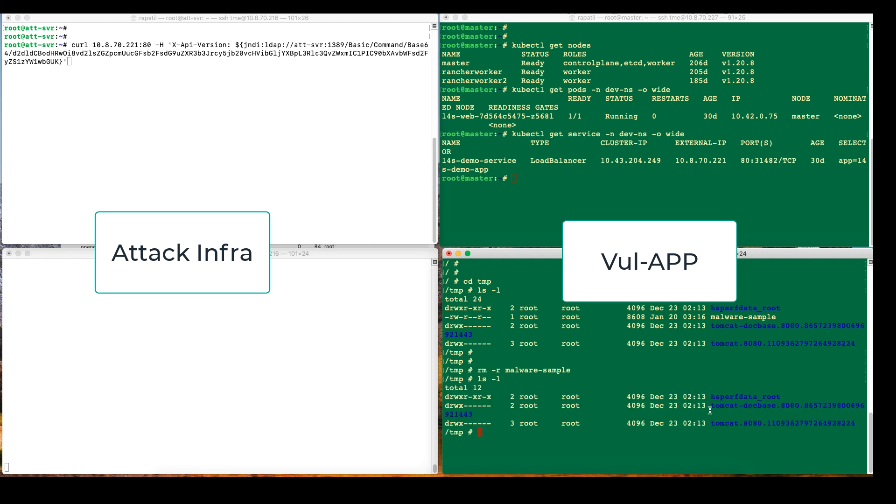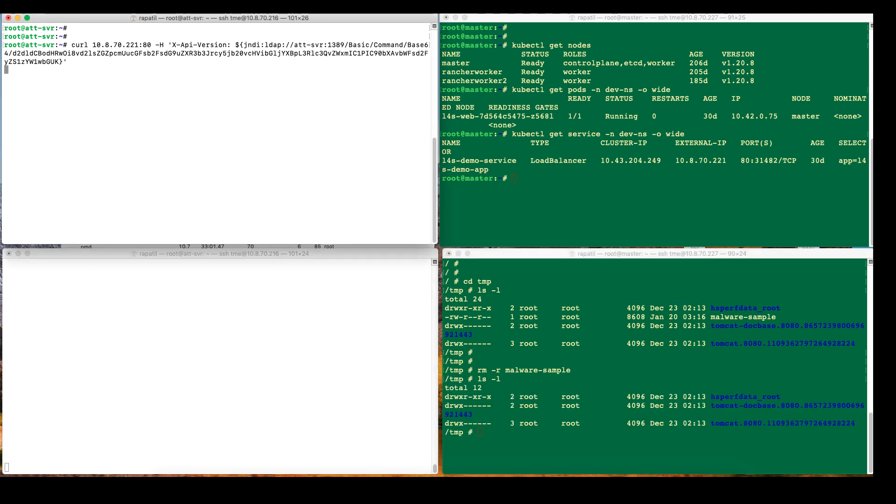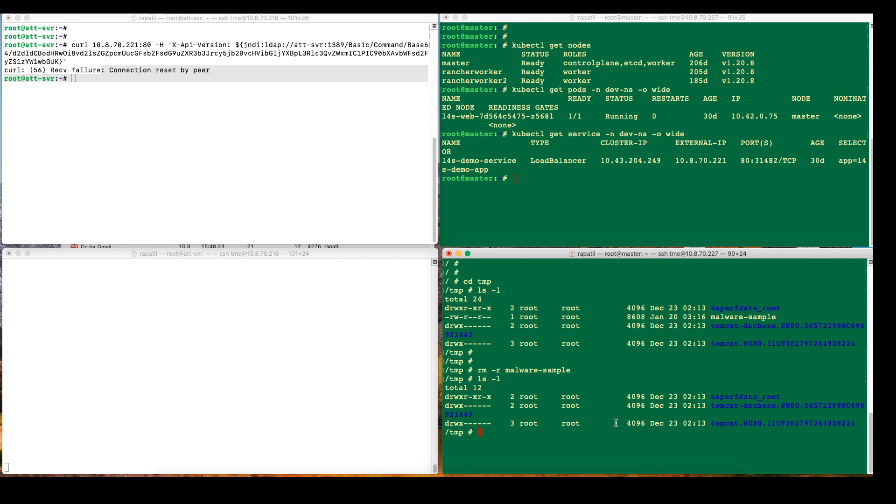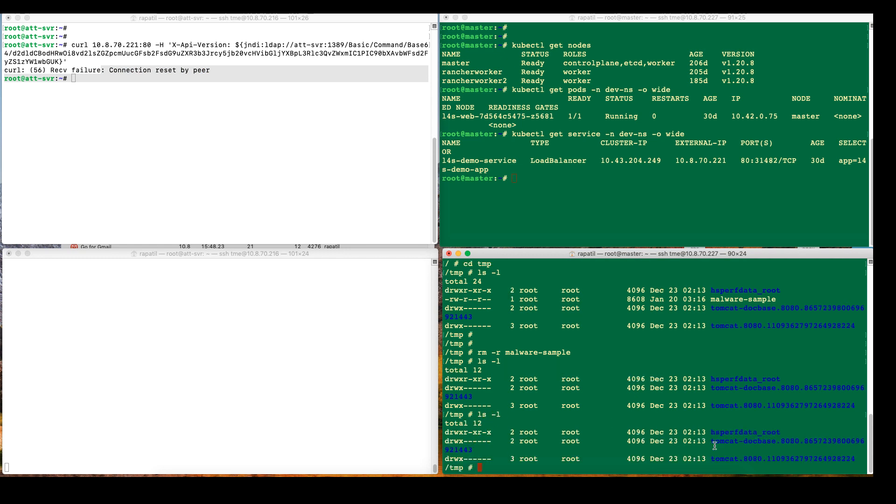As you can see, I don't have the sample again. So let's rerun the attack. As you can see that the response we got that the connection got reset. There was no debug log. The attack was blocked. And if I look at the temp directory, you can see that malware sample file is not being downloaded.